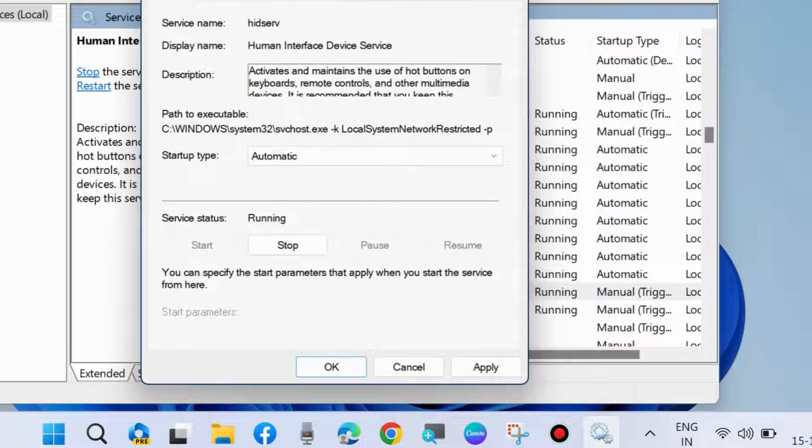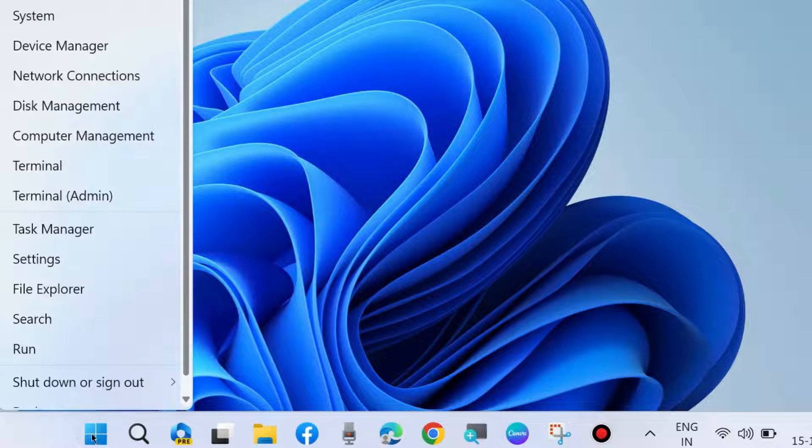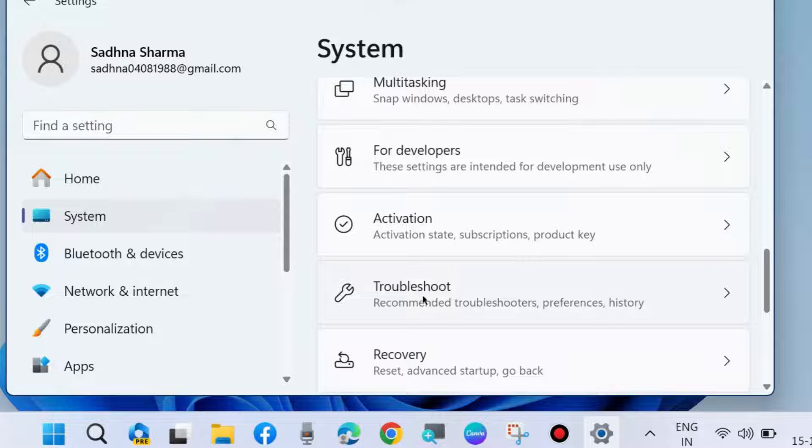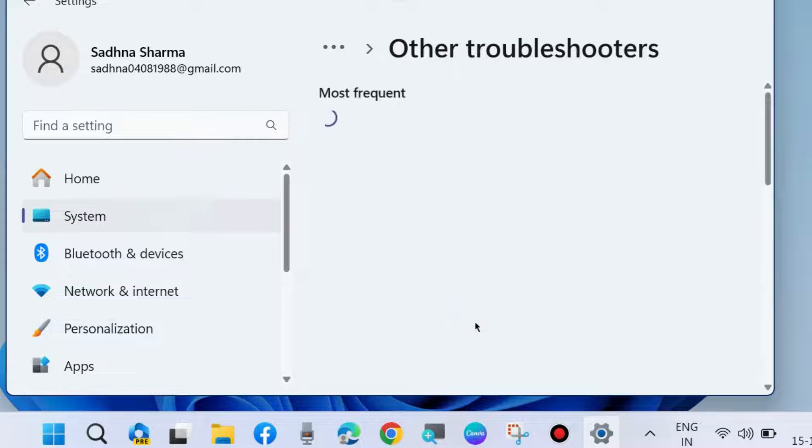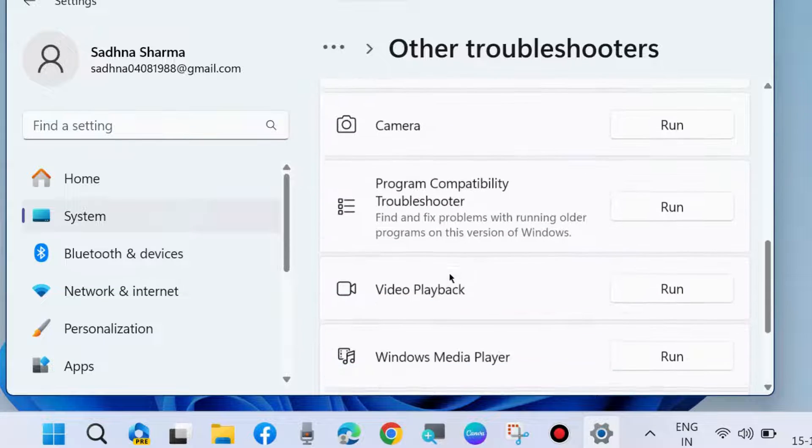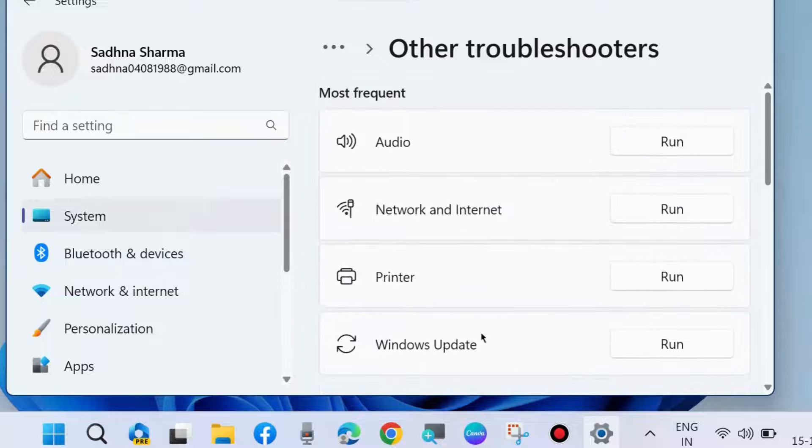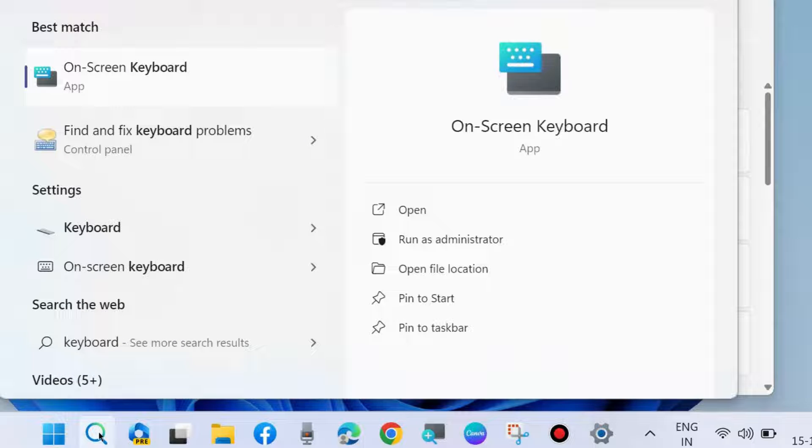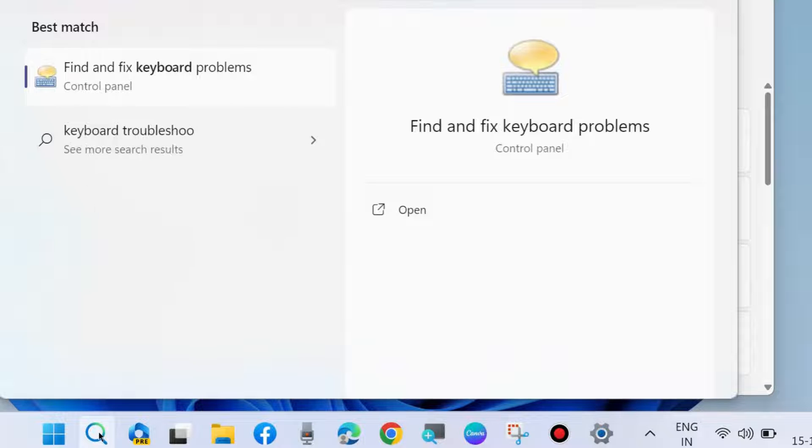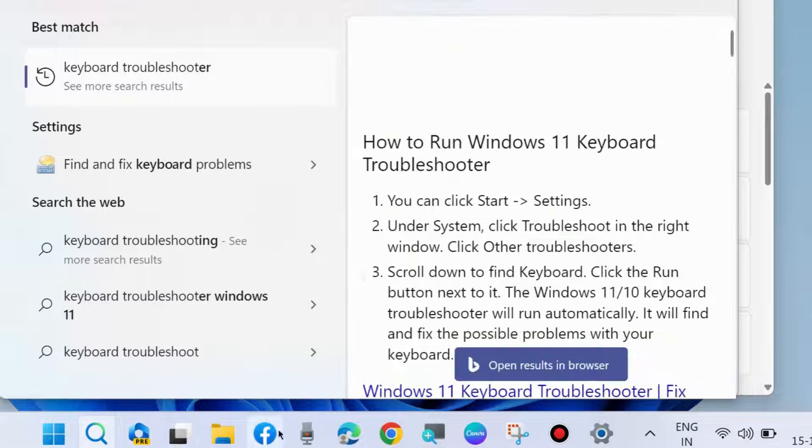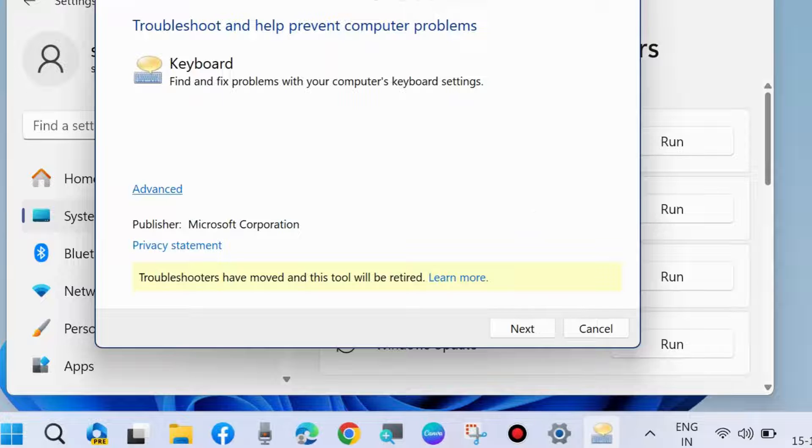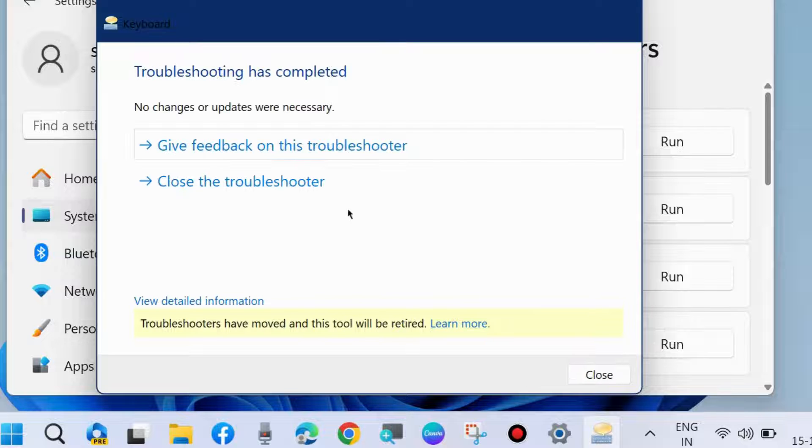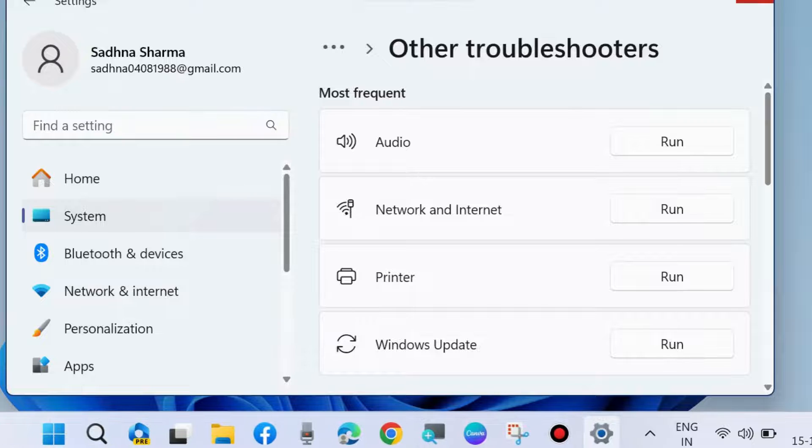The next workaround is to run the keyboard troubleshooter. Go to Settings, under System settings go to Troubleshoot from the right pane, choose Other troubleshooters and find Keyboard troubleshooter. In recently updated Windows, this troubleshoot was removed from here, so simply go to Windows Search and type keyboard troubleshooter. Select Find and fix keyboard problems, open it, choose Next and let Windows detect the issue and resolve them accordingly.